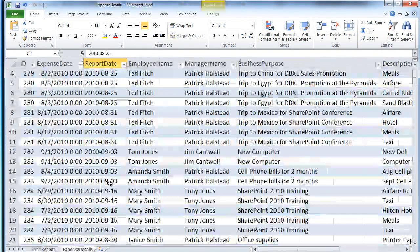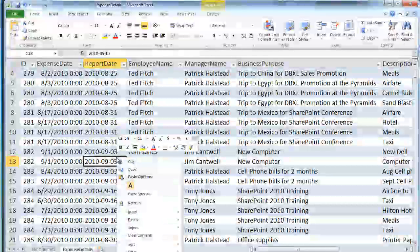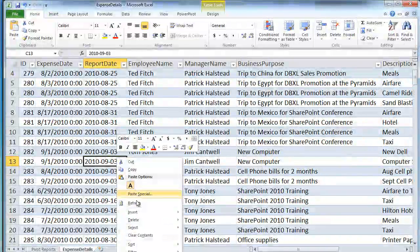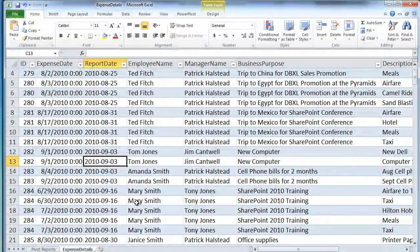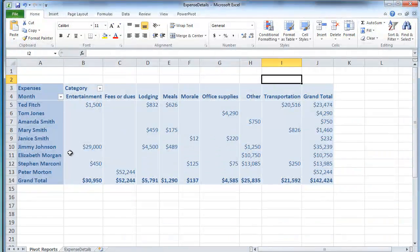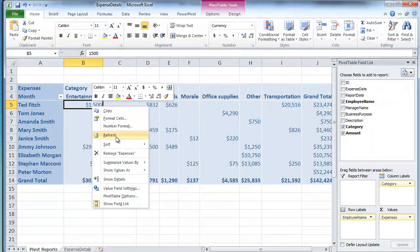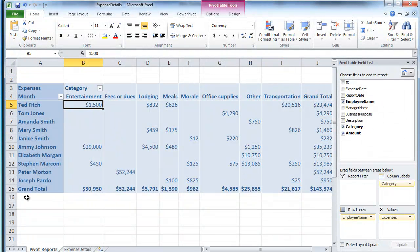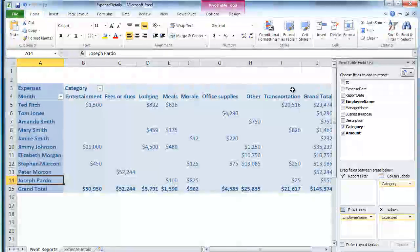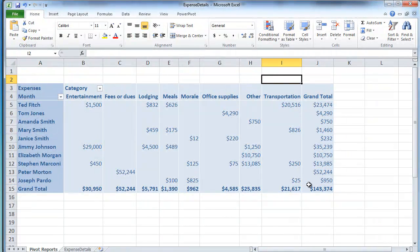And now I can simply refresh over here. And then refresh the pivot table. And we should see the new Joseph Pardo expense show up for the company barbecue.